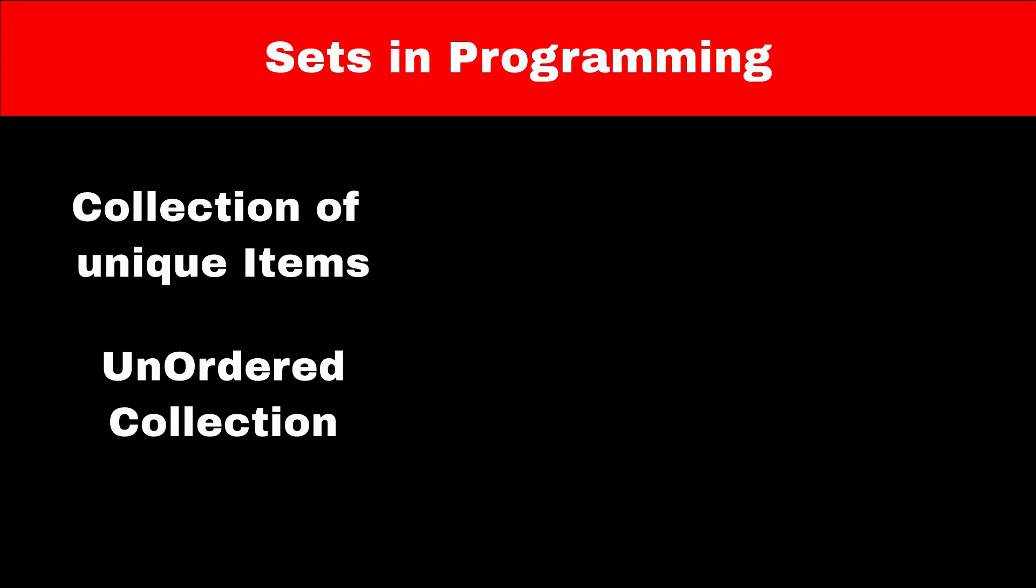In programming, a set is a collection that stores only unique items. It is an unordered collection in which duplicates are not allowed.